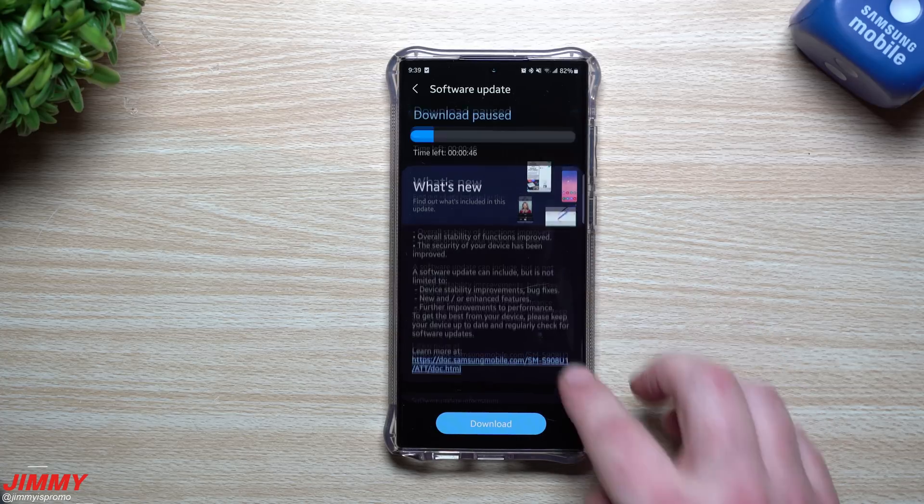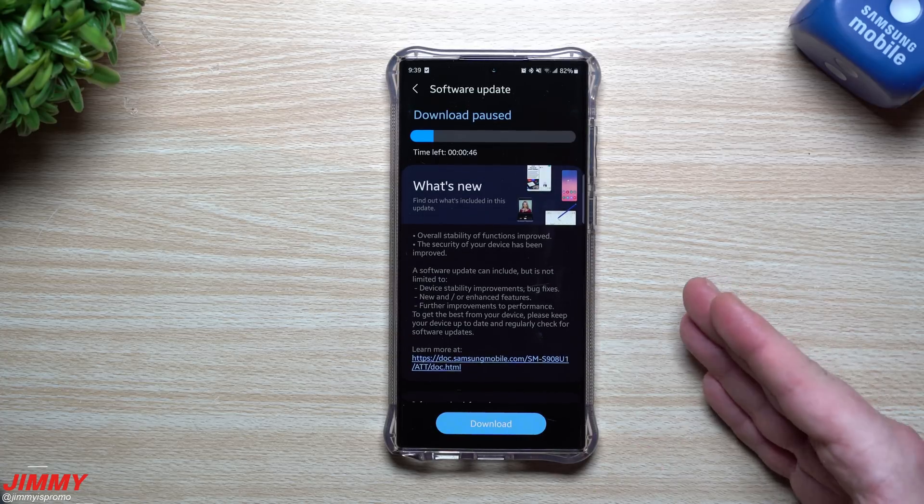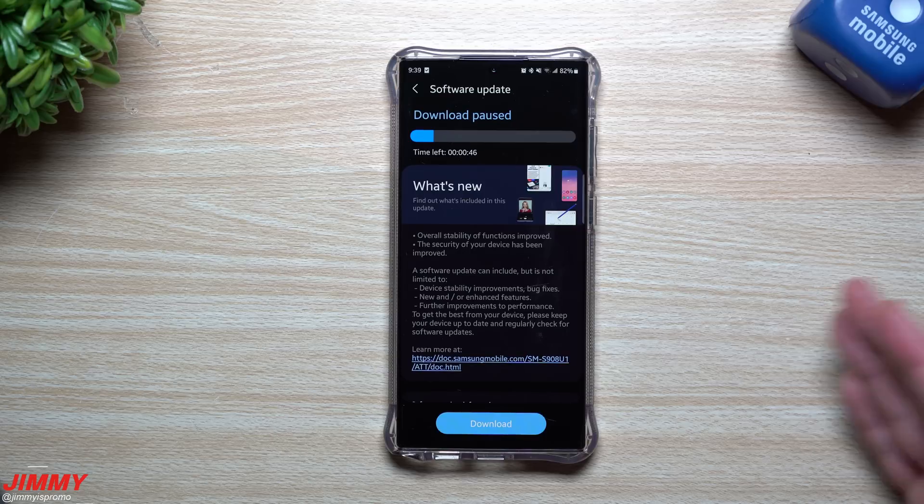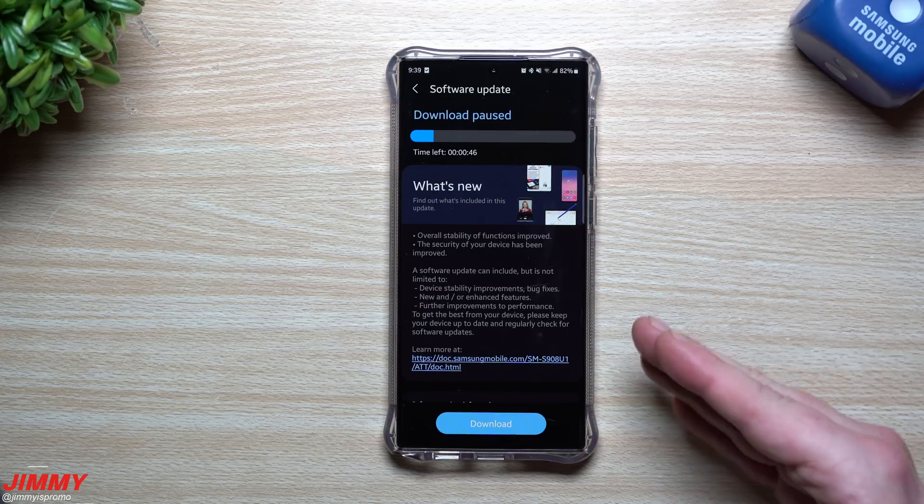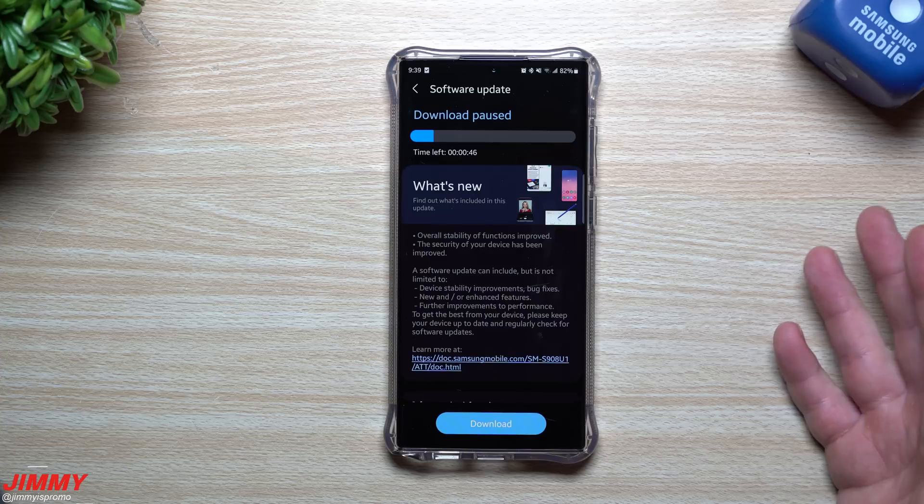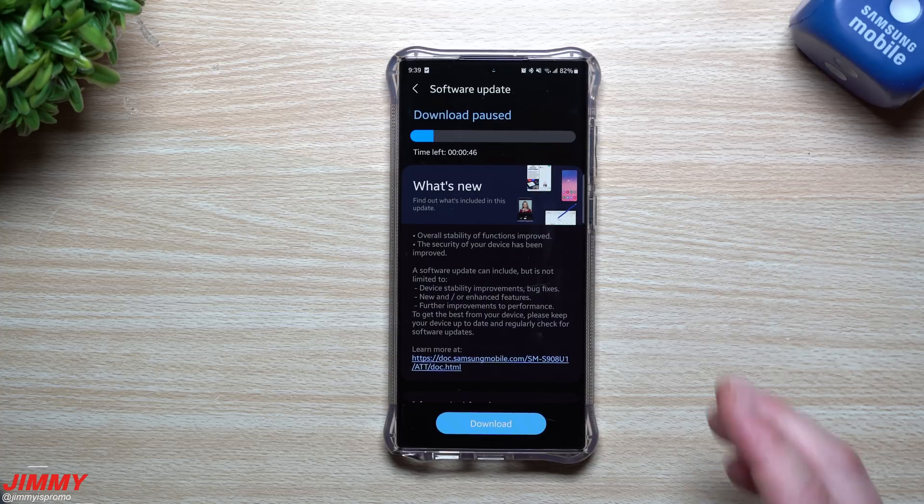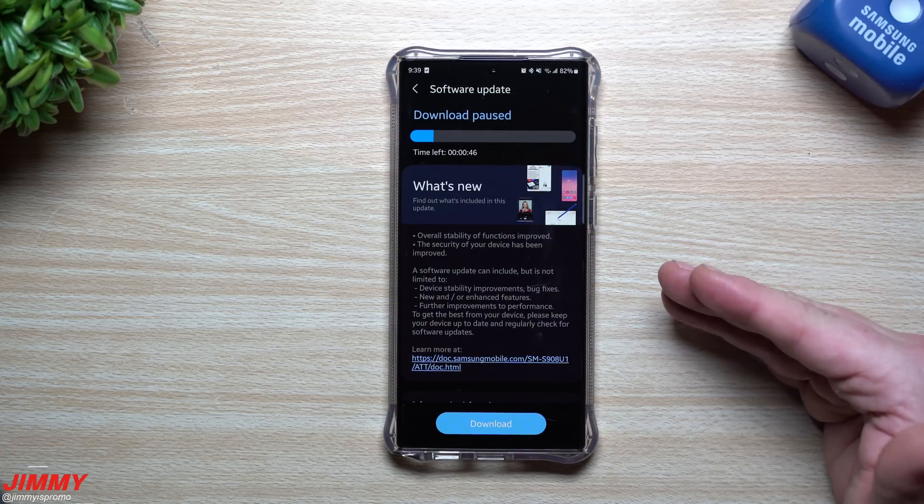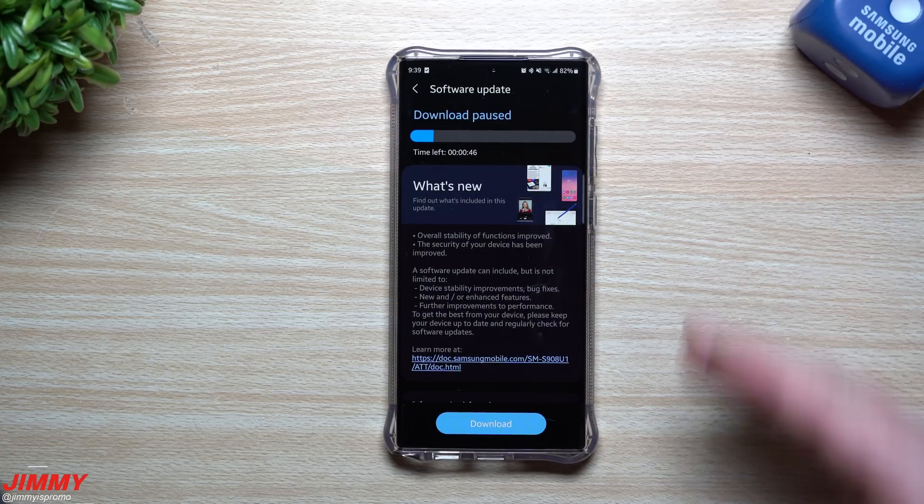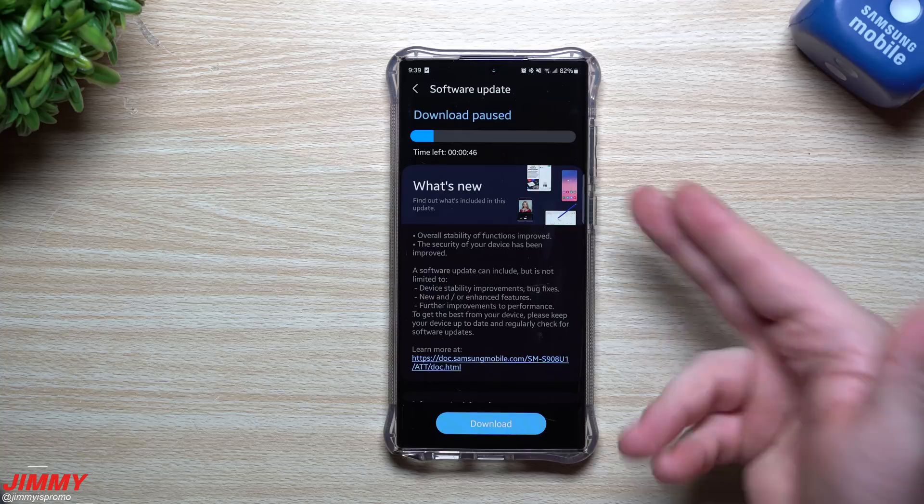Now this update is bringing you about 70 vulnerability fixes—50 of those being on the Google side, 20 of those being on the Samsung side. A lot of them are not critical, but they are high level vulnerabilities.